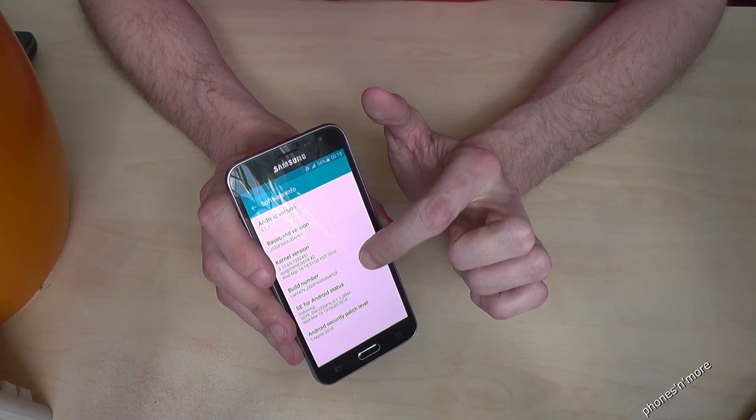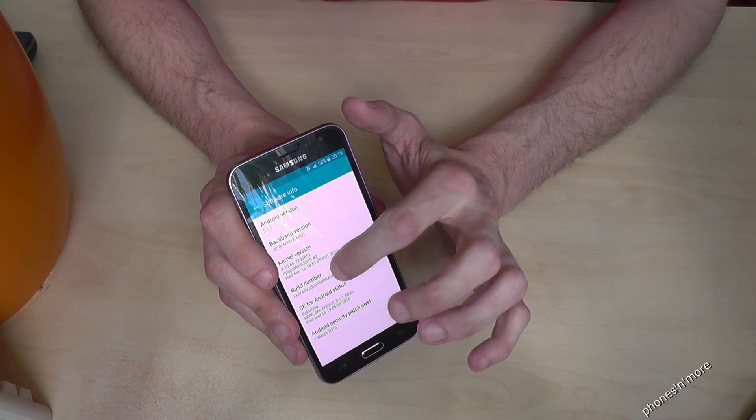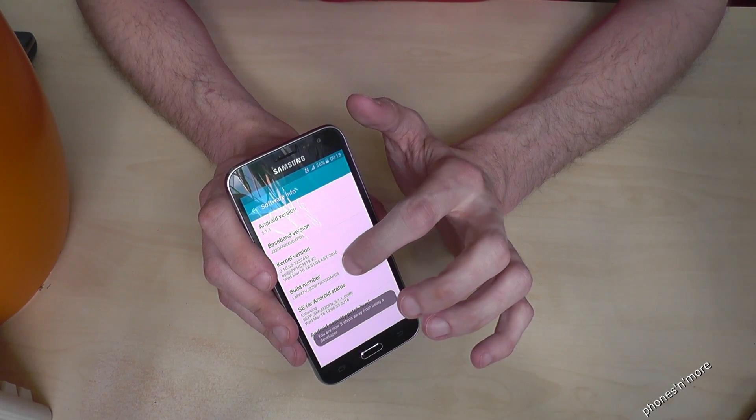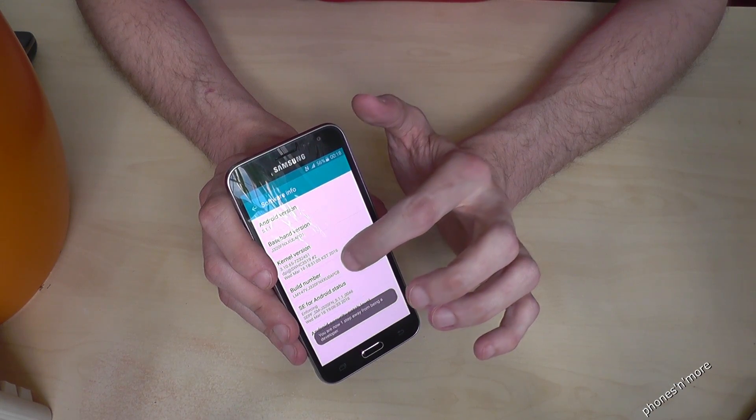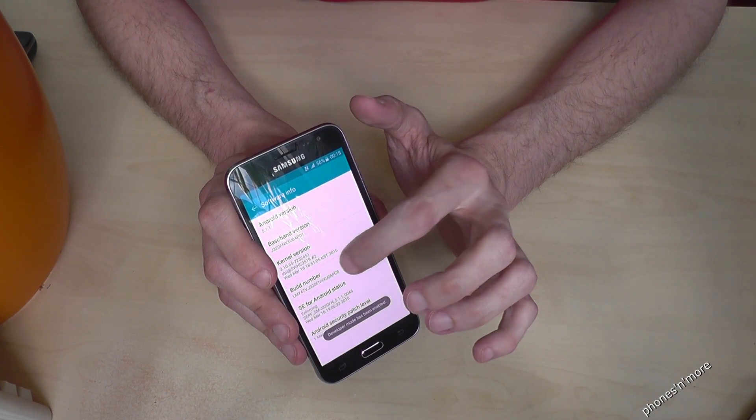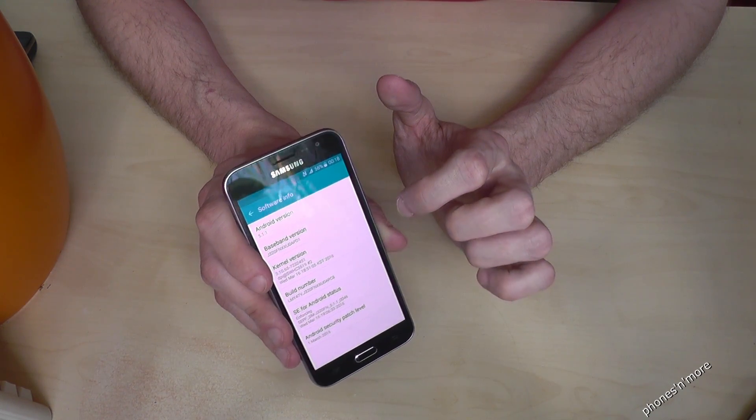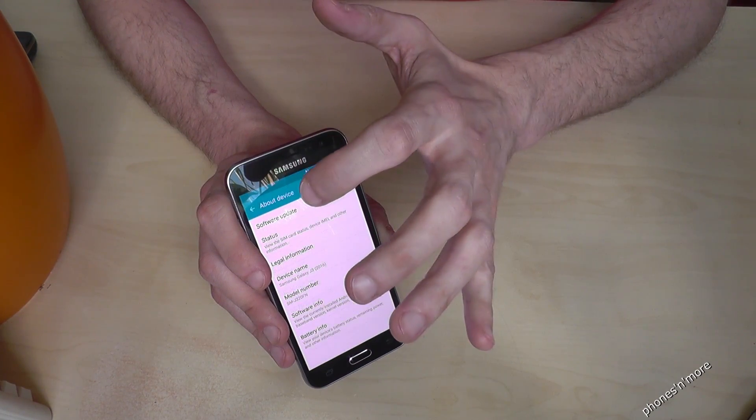So we tap this build number seven times, and you see something below is counting, and now we are a developer for the device.